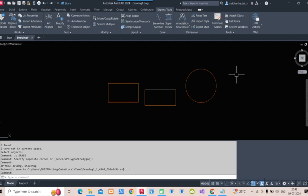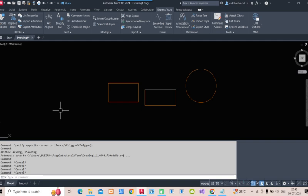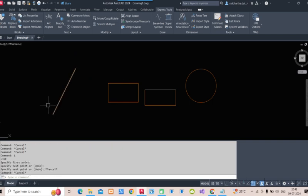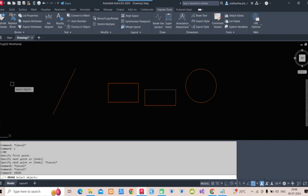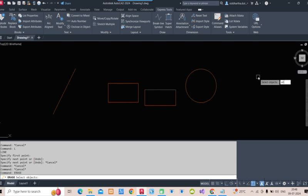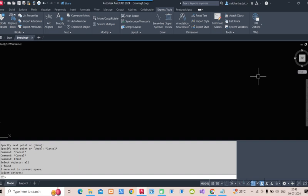First, let's understand how a normal AutoCAD command works. Suppose I want to delete all elements — it may be any object on screen. So we type 'ERASE', it asks to select objects. I type 'all' to select all of them, press Enter, and it deletes all of them. That is normal AutoCAD deletion.